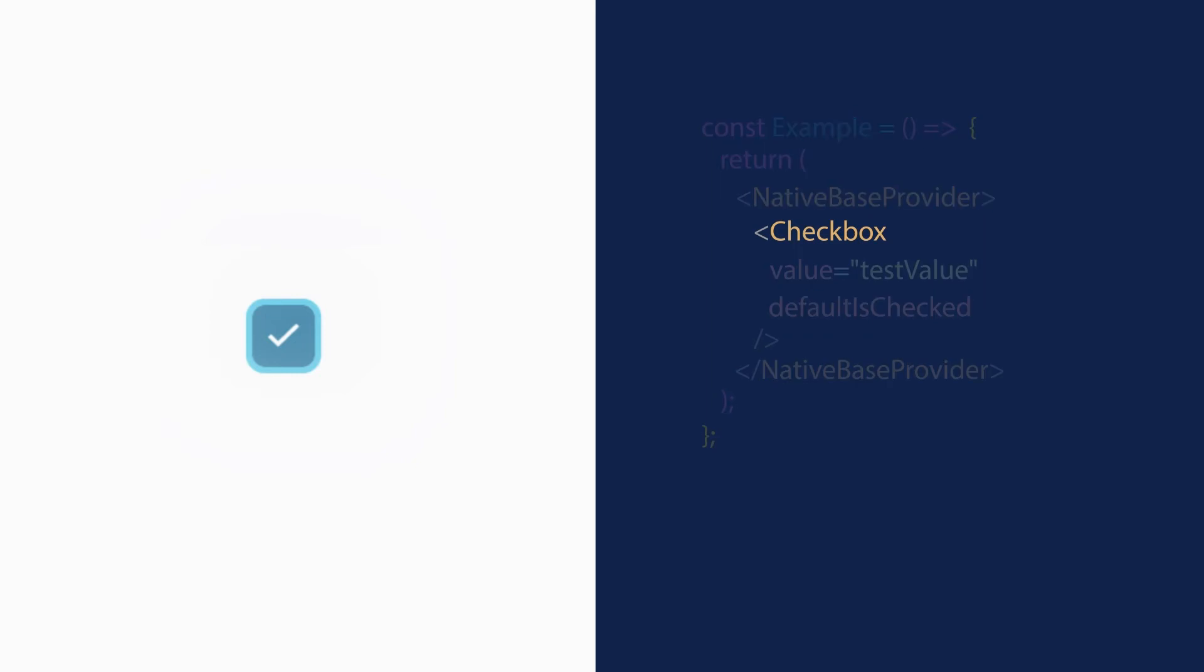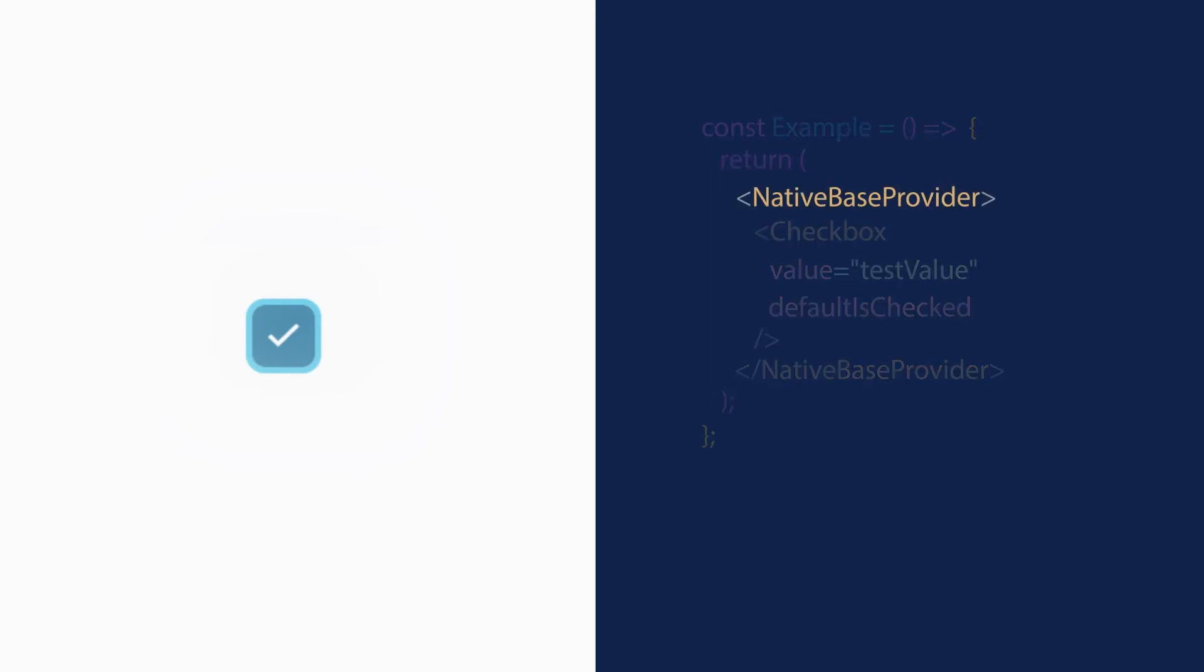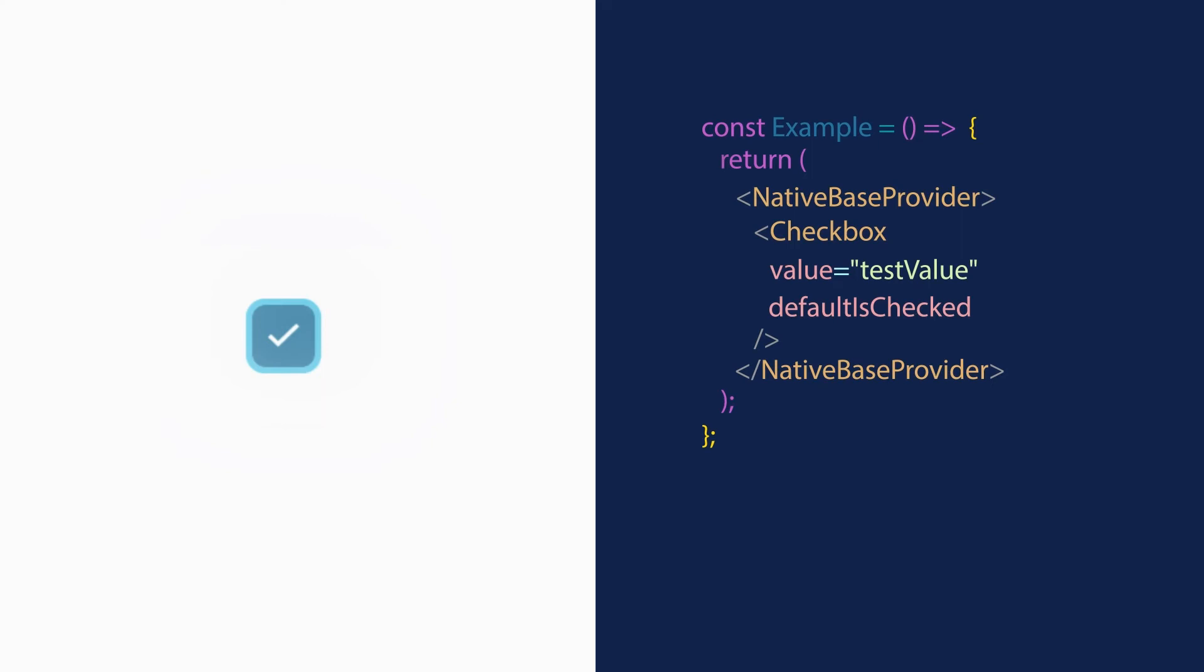To use checkbox component, start by adding NativeBase provider as the root, inside which we render a checkbox component with defaultIsChecked and value props. That's it. We have ourselves a checkbox already. Let's see what more we can do with it.